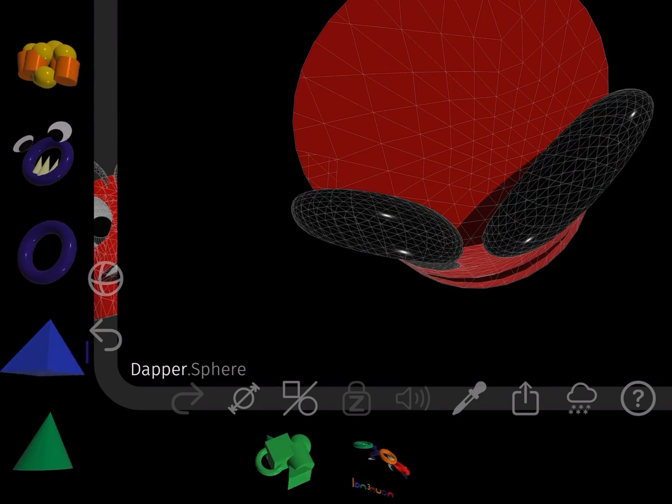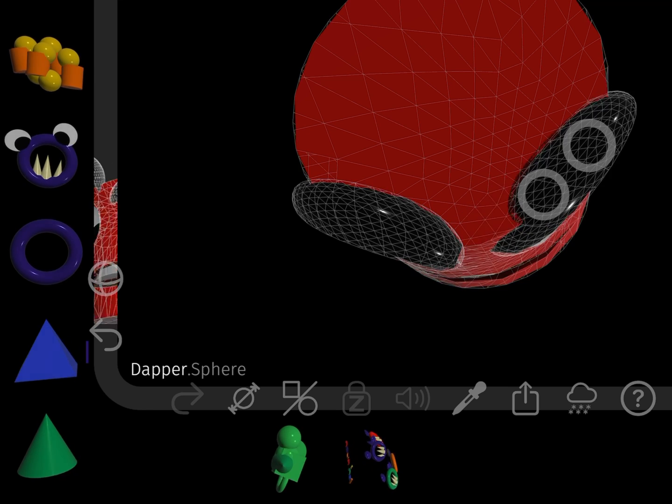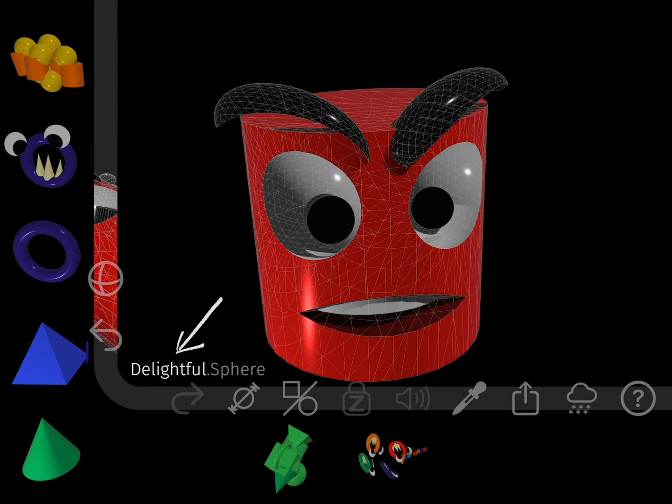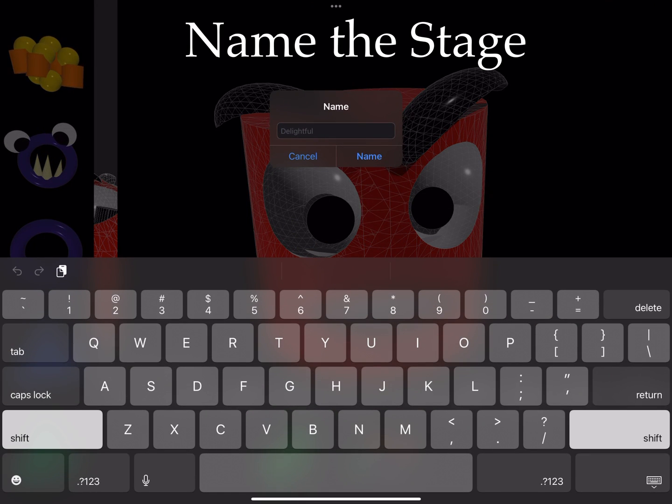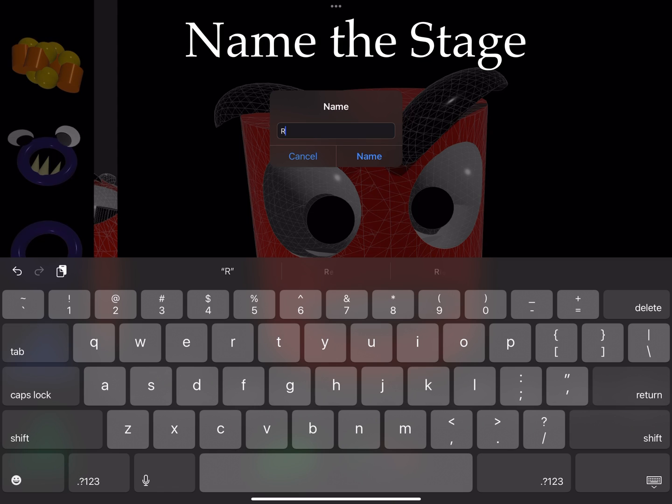I name the stage by tapping the name. Random names are assigned to each new stage, but they can be changed.